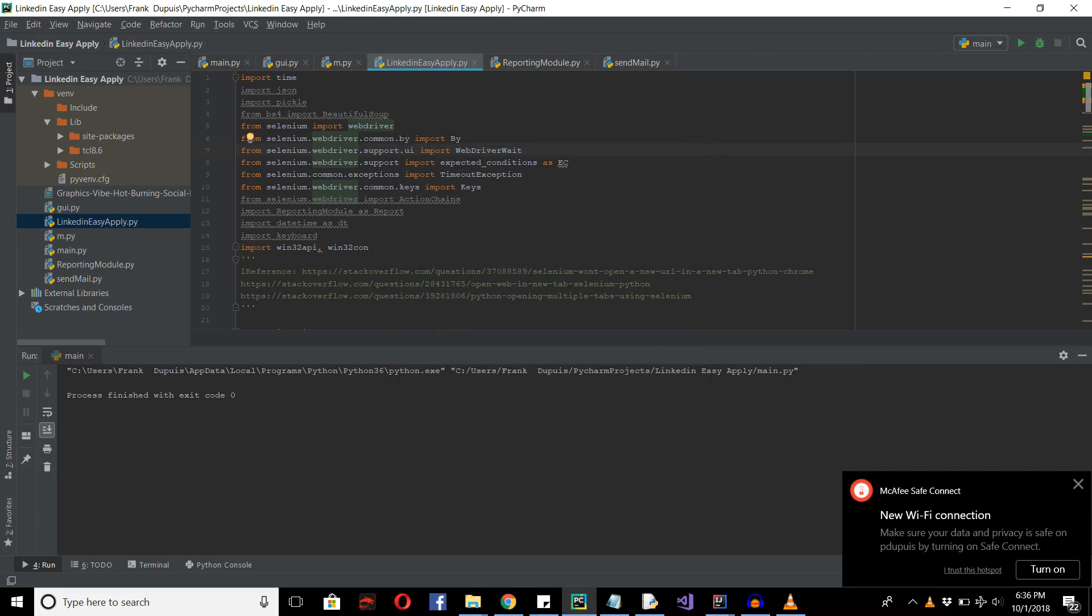Hi everybody and welcome to this LinkedIn Easy Apply series. This is going to be the first demonstration of how the program actually works. The later videos are going to show how the program was created. Now we're just going to demonstrate how it works.